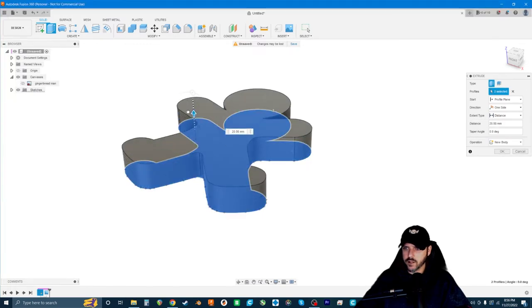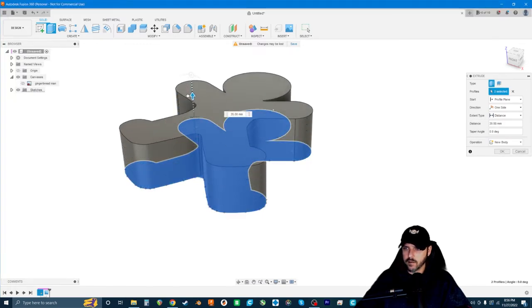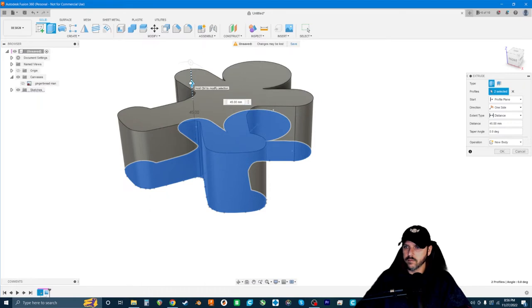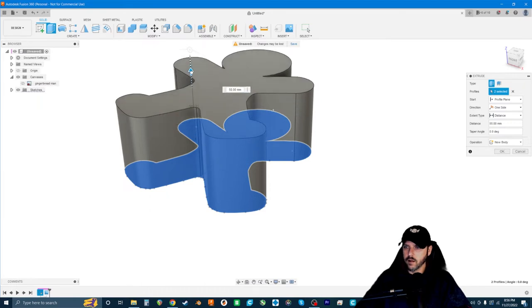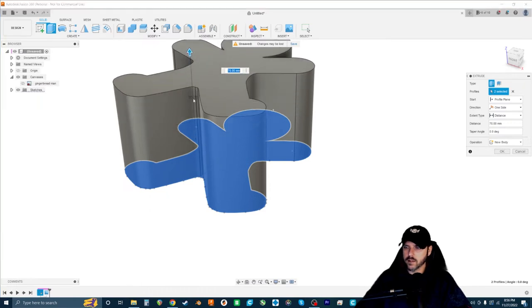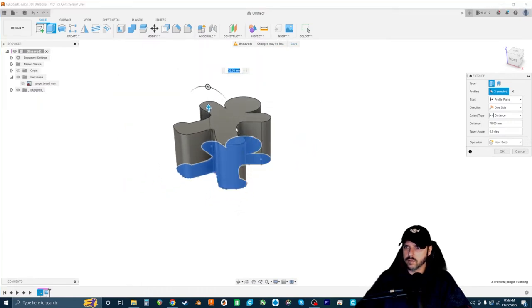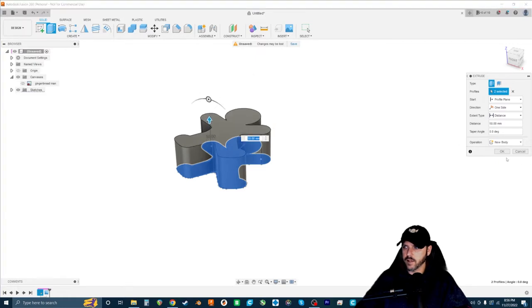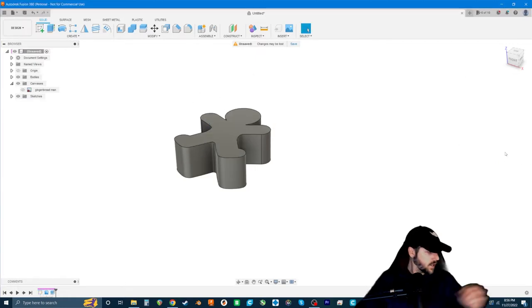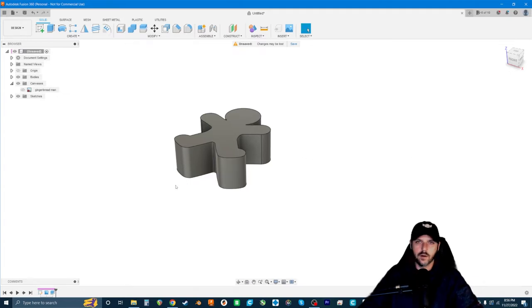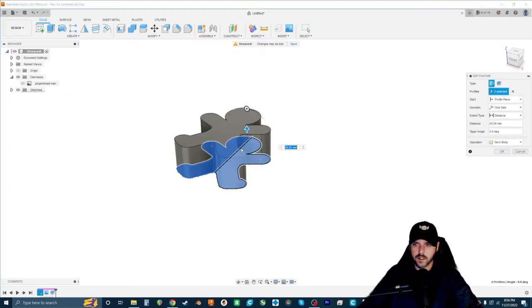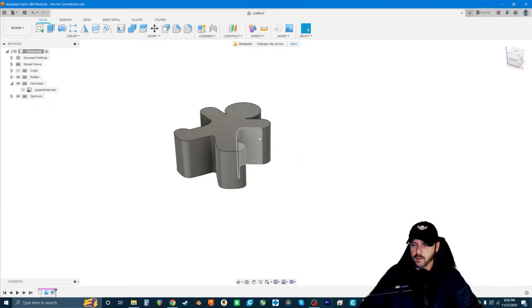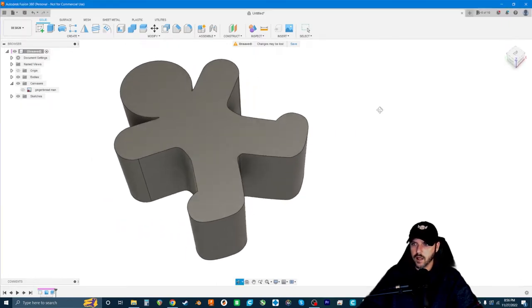We'll go about 50 millimeters for now. Let's go 60 actually. To change that, I'm going to double click down here and then change that to 60. Then we're going to hit okay.